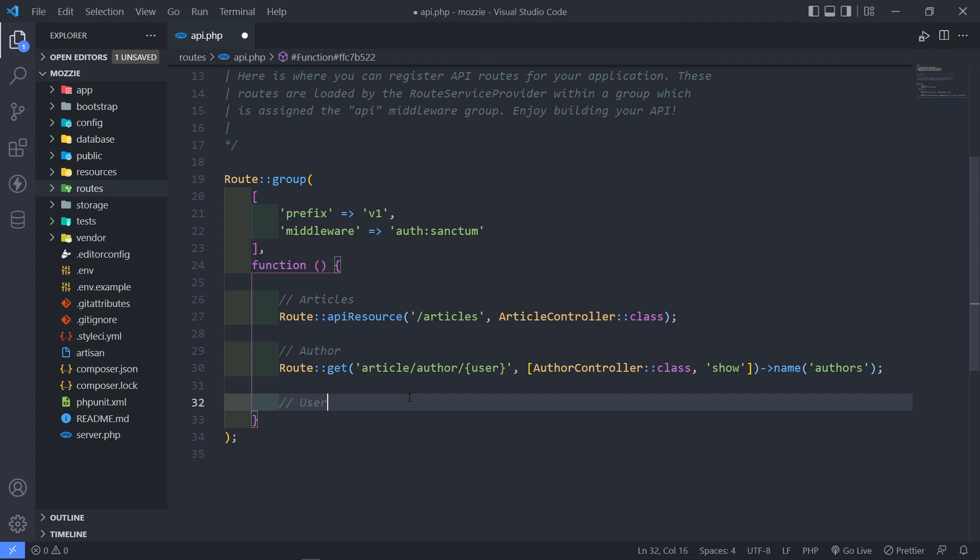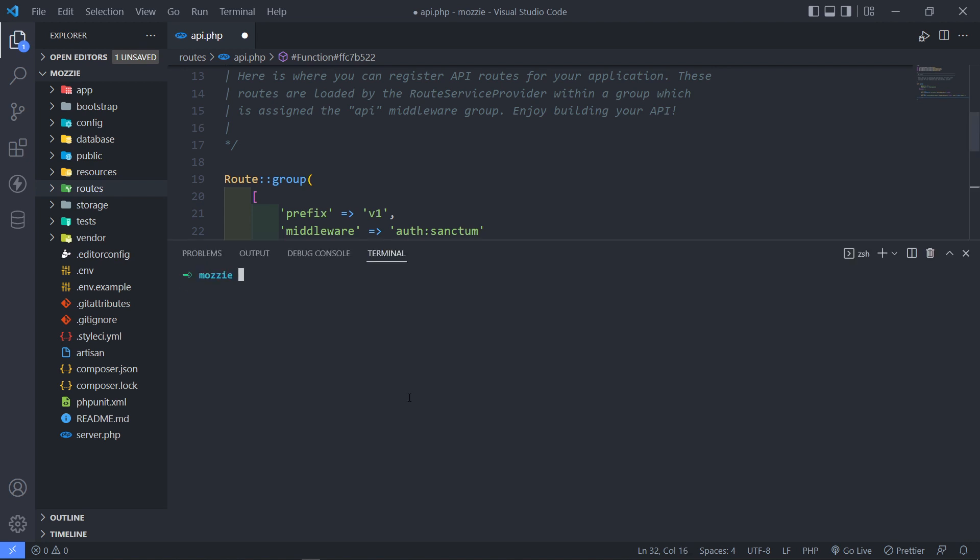So in here we just want to create that user. Open up your terminal. In your terminal let's quickly create our controller. So PHP artisan make controller.